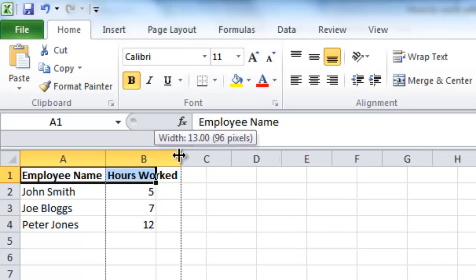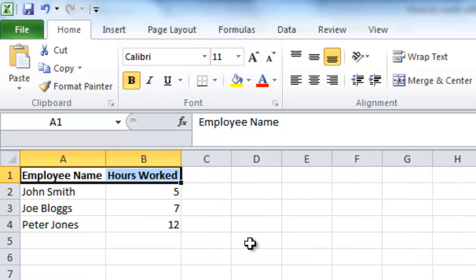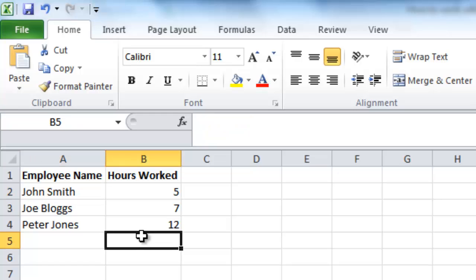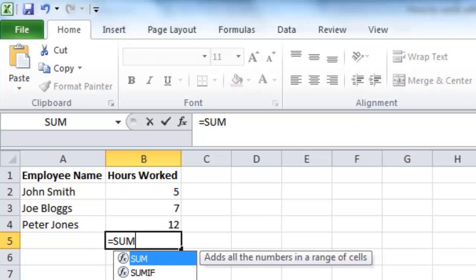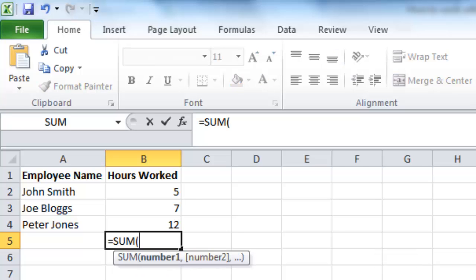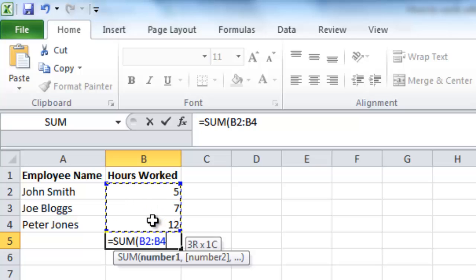Now let's have a look at our first formula, the sum formula. To calculate the sum of the hours worked in column B, we first have to enter a formula in cell B5. In this cell type equals sum parenthesis open. Now click on cell B2 and drag all the way down to cell B4. Then type close parenthesis.